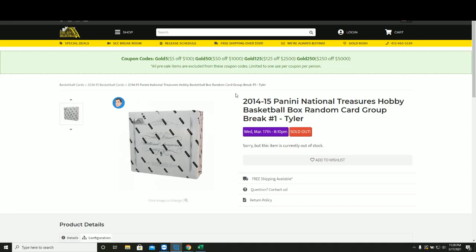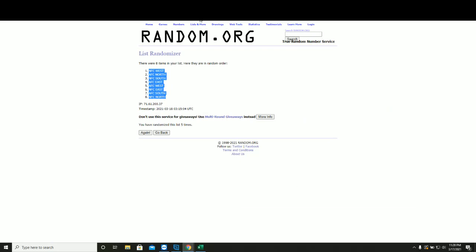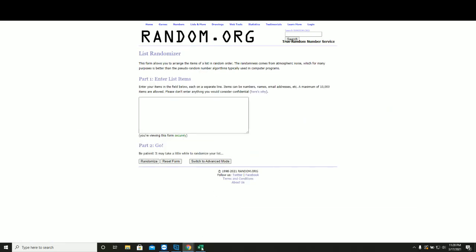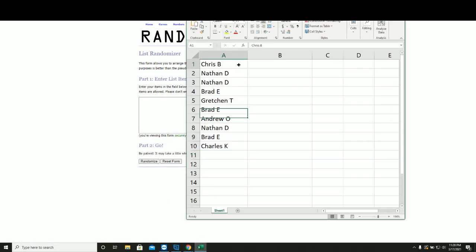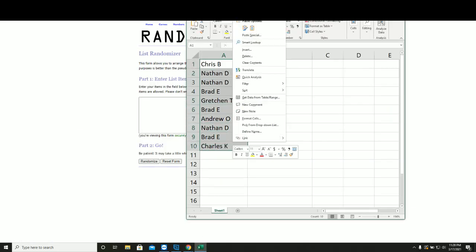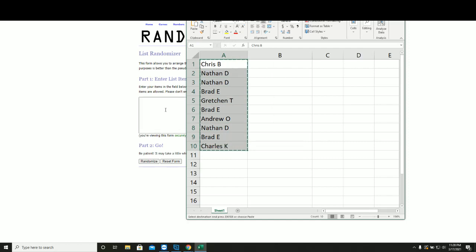We've got our 2014-15 Panini National Treasures basketball random card group break number one. New list, five times on the names.